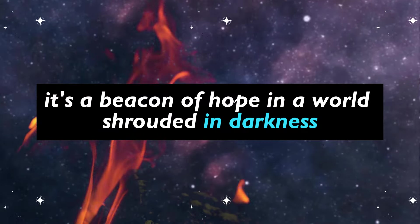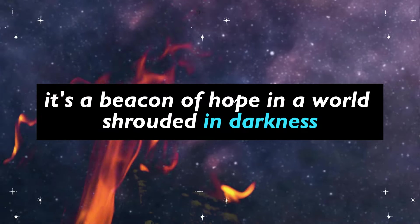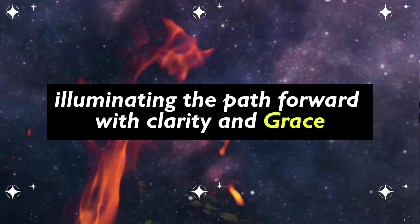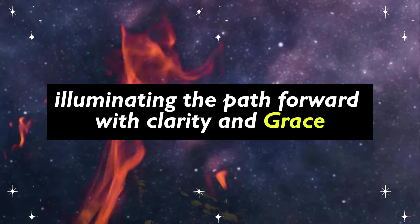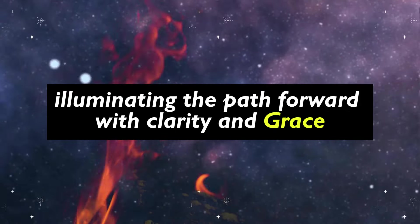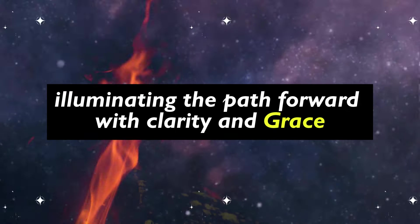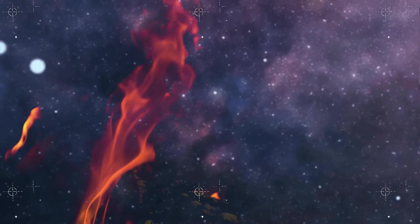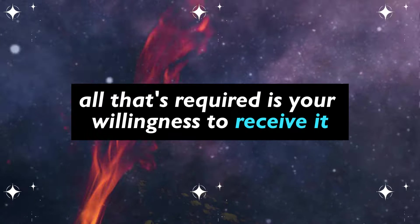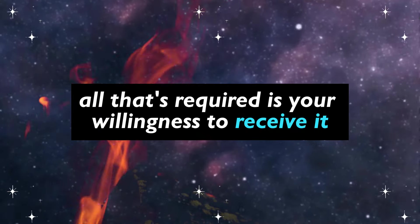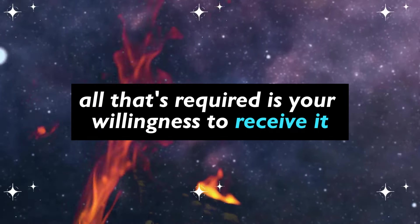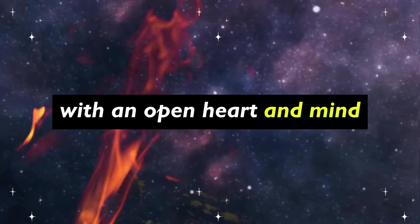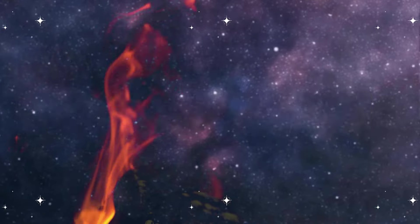It's a beacon of hope in a world shrouded in darkness, illuminating the path forward with clarity and grace. All that's required is your willingness to receive it with an open heart and mind.